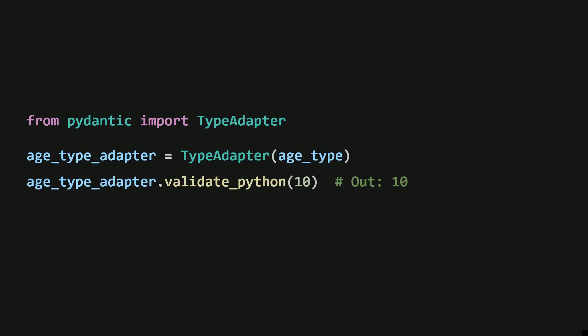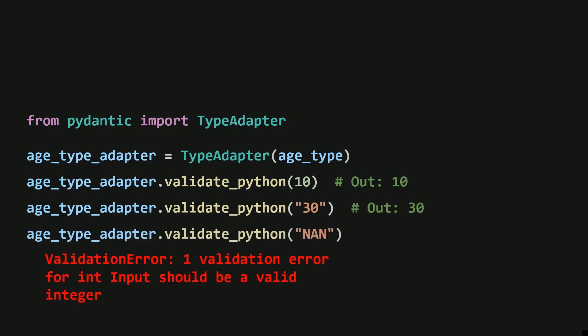For example, if you pass an integer, it simply returns the same integer. A more interesting case is when you pass a string that can be parsed as an integer. It will validate and return the parsed integer. But if you pass a string that can't be converted into an integer, it throws a validation error.